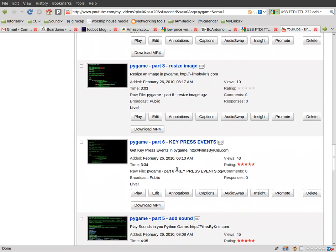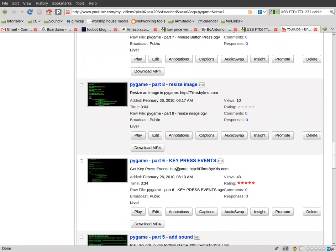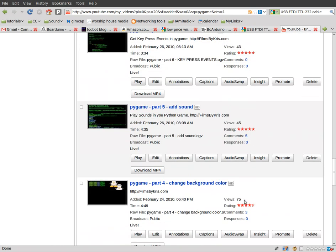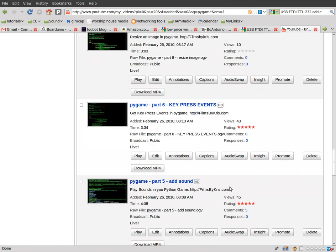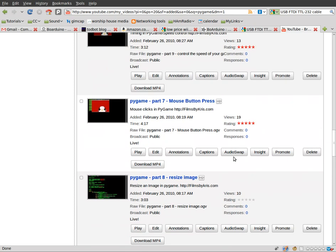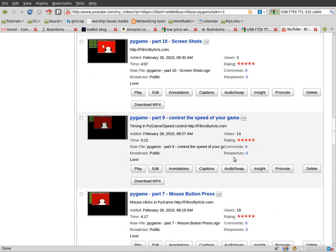So either you guys really aren't interested in Pygame or you weren't getting these tutorials. And considering up until that point, usually I had like 45 to 75 views on each one and then nothing after that, I'm assuming you guys just didn't see them.